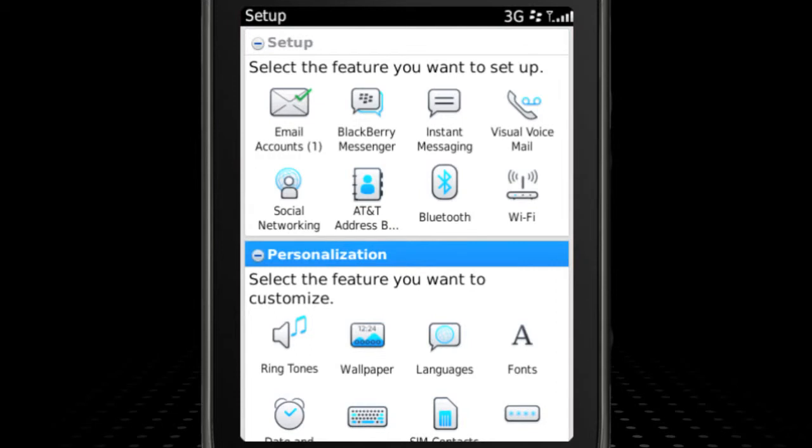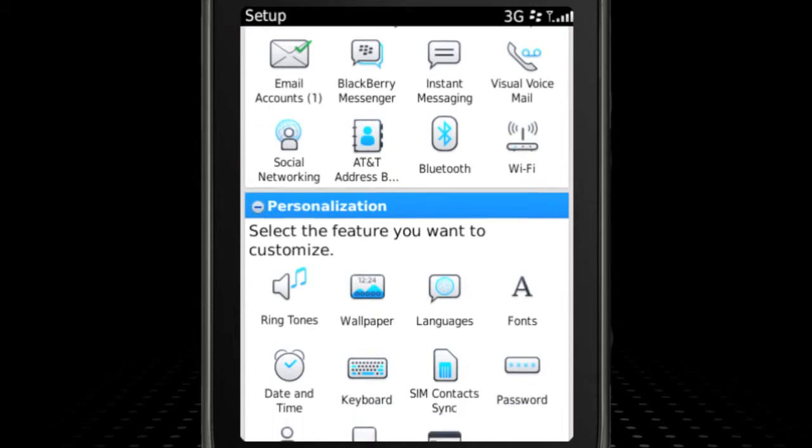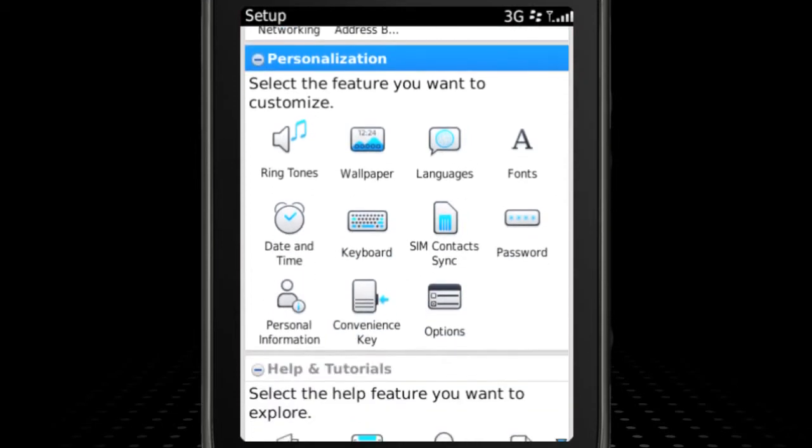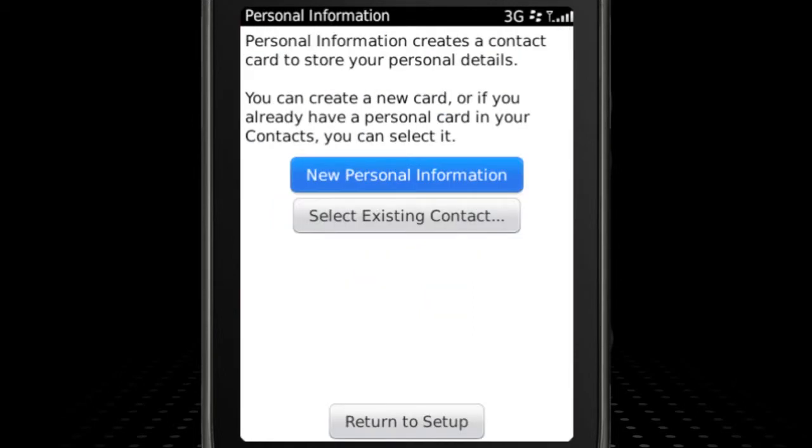The Personalization section enables you to make your BlackBerry Smartphone truly your own. Here you can change your wallpaper and ringtone and even use your own pictures and music. You can also create a contact card containing your personal information and copy any contacts on your SIM card to your contacts list on your smartphone.